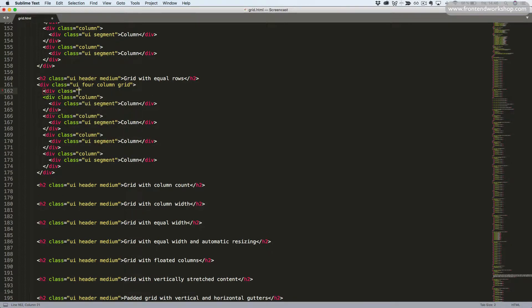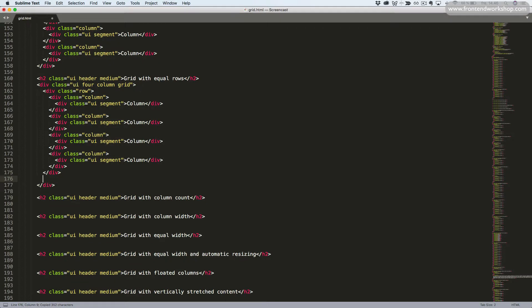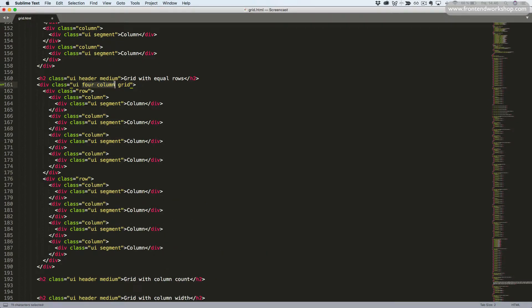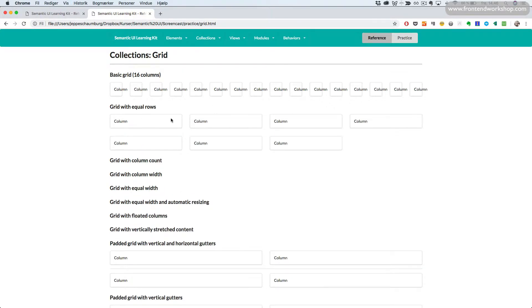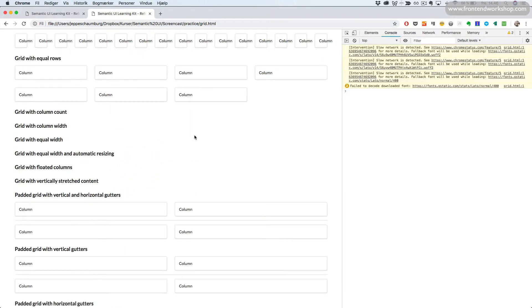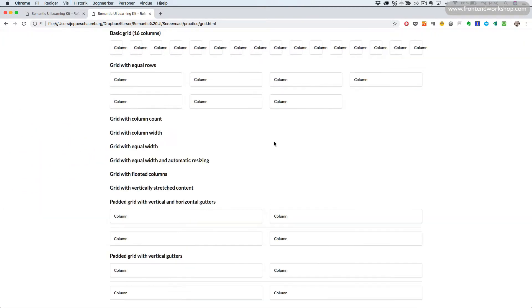I forgot to add a row around this. So we add a div tag with the class row and nest all the columns inside. So we have the UI four column grid, and then a row containing four columns. Each column will be a quarter of the available width since we defined this as a four column grid. Let's remove one column so there are only three, save, go back to the browser and refresh. Now we see the grid with equal rows, and on the second row we only have three. All columns take up a quarter of the available width.